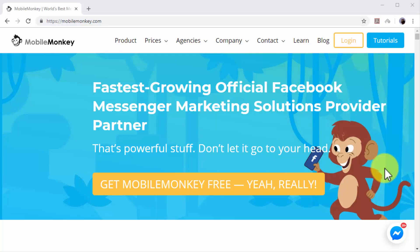With MobileMonkey, you don't need to know how to code to build your own chatbots. You just have to go to https://mobilemonkey.com and click on Get MobileMonkey Free. Then click on Get Started for Free while logged into your Facebook account to connect to the service.